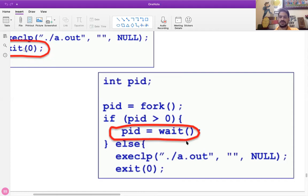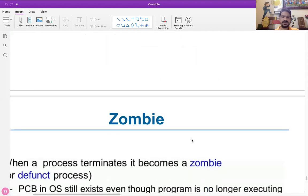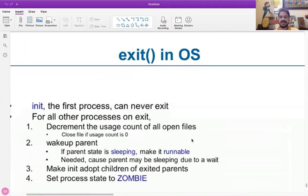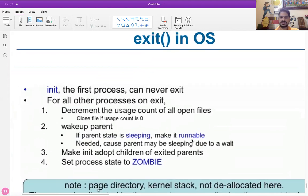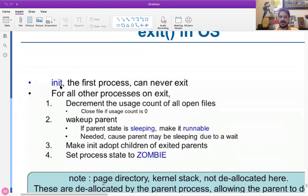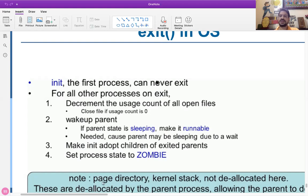In today's class we will see how exit is going to work and how wait is going to work, one by one. In the exit system call, how does the operating system react? We know that init is the first process and will not be going to exit. As I told you, the init process will not be called by the fork or exec system call. This is the first process that is in main memory after the booting process — you can say this is the super parent. For all other processes on exit, because init is not going to exit, other processes will react on the exit system call.